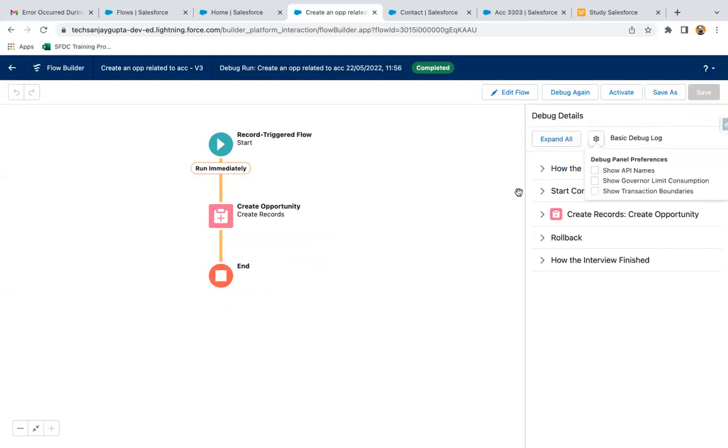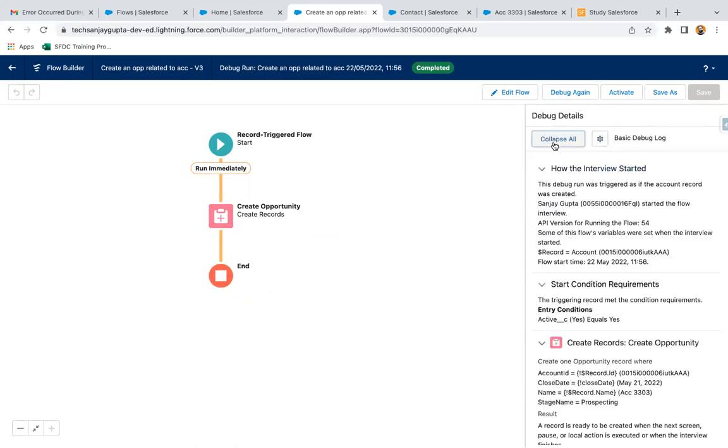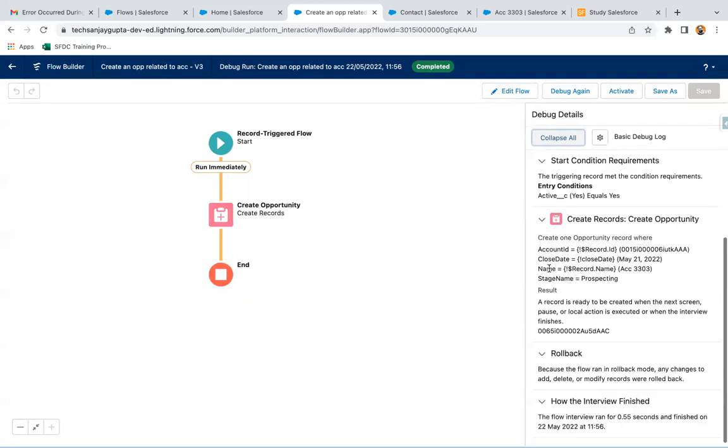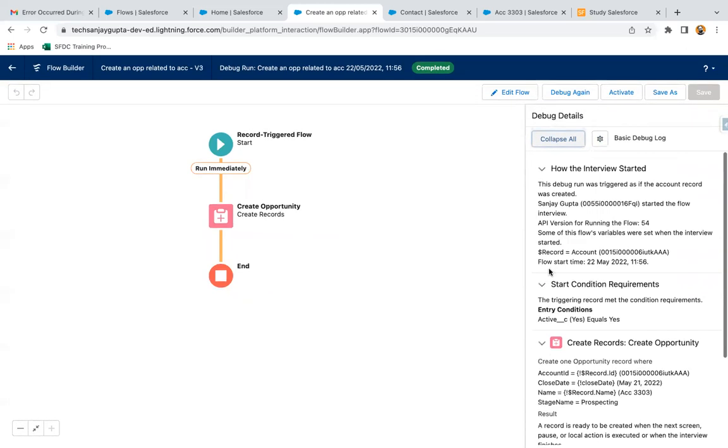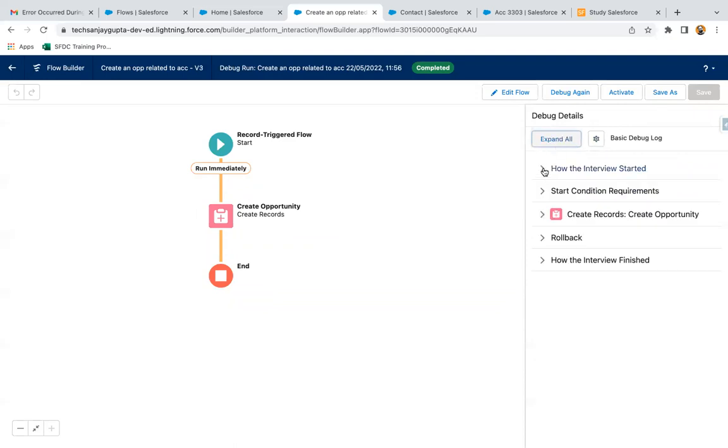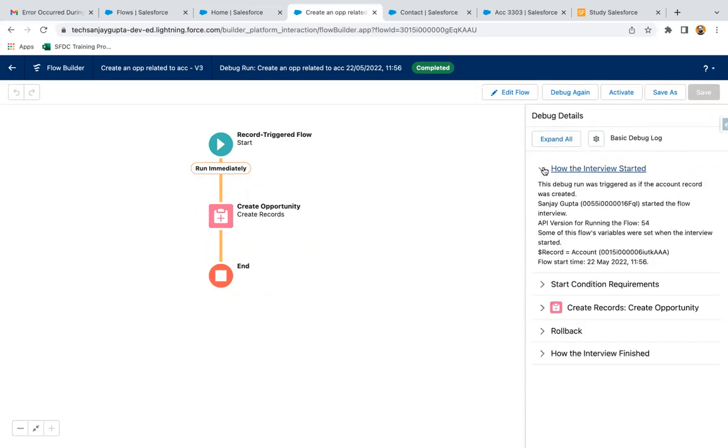If you want to expand all in one go, you can click on this button so you can see everything is expanded. If you want to expand them one by one, you can click and read the information here.